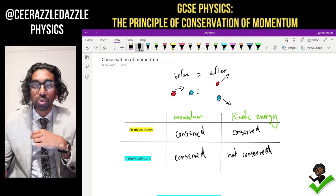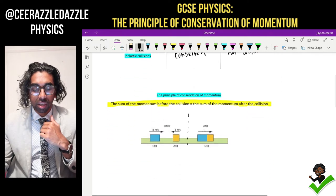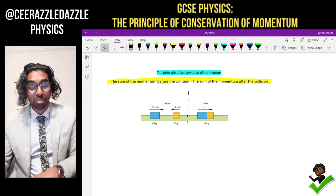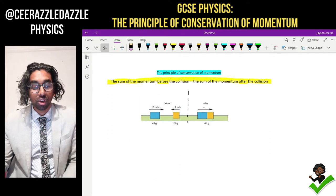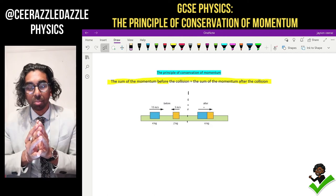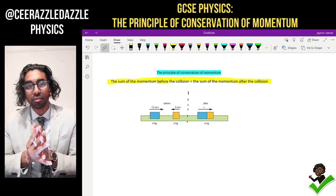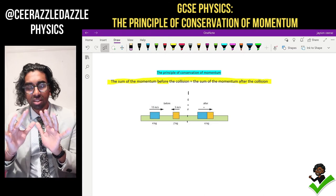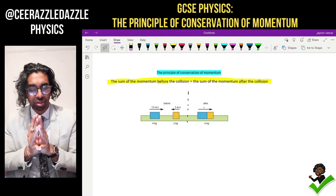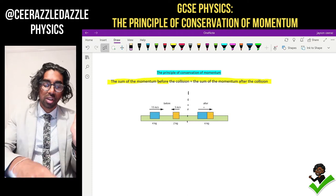Now let's talk about the principle of conservation of momentum. The principle states the following: the sum of the momentum before the collision will be equal to the sum of the momentum after the collision. Once again, the sum of the momentum before the collision equals the sum of the momentum after the collision.